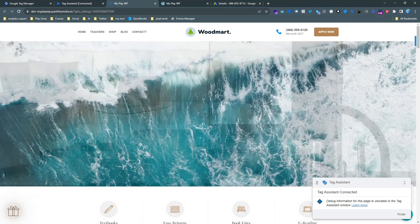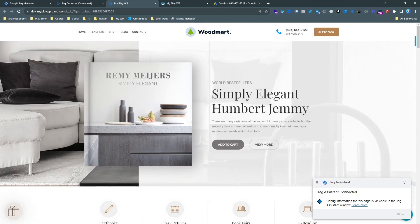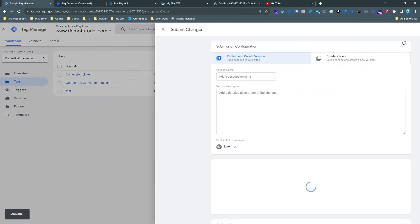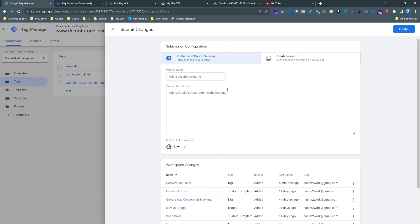So that's it. Now if you want to activate this version you need to submit and then publish then it will start working. That's all.